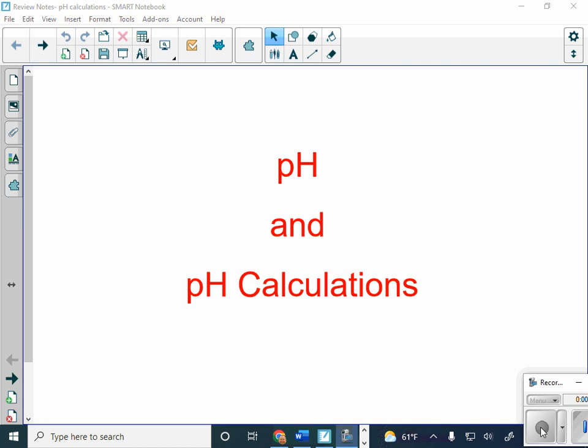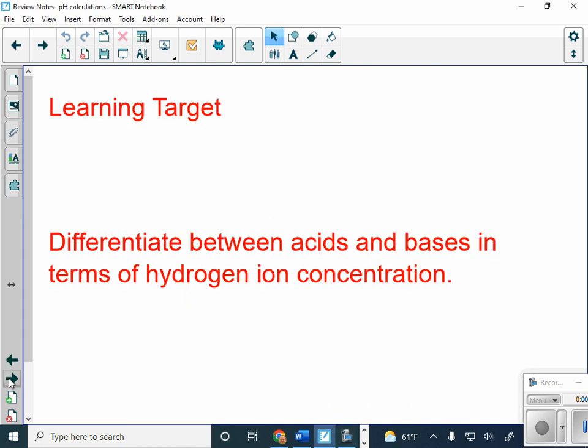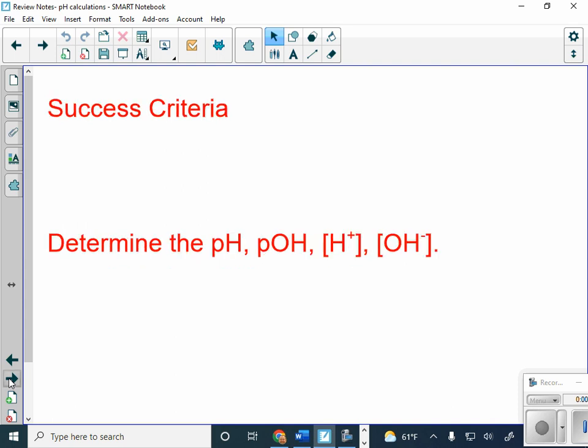Up here on the board, ladies and gentlemen, we have pH and pH calculations. You watched the video yesterday over it. Our learning target today is to differentiate between acids and bases in terms of hydrogen ion concentration. pH is a measurement of this hydrogen ion concentration. Our success criteria is to be able to determine the pH, the pOH, the hydrogen ion concentration, and the hydroxide ion concentration.